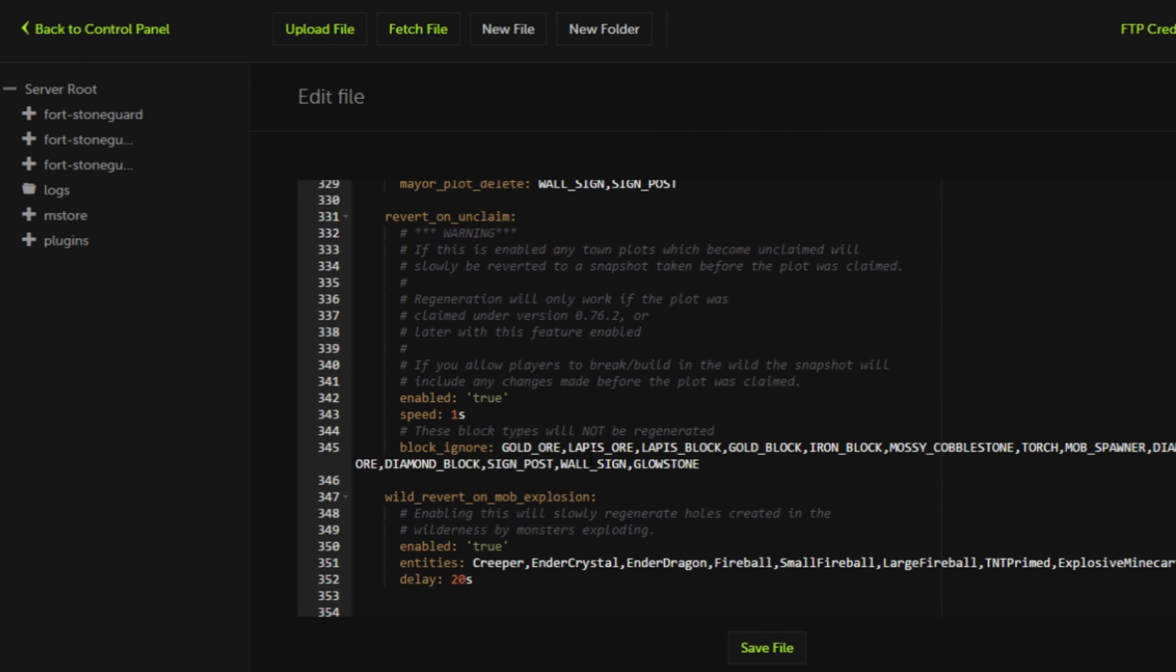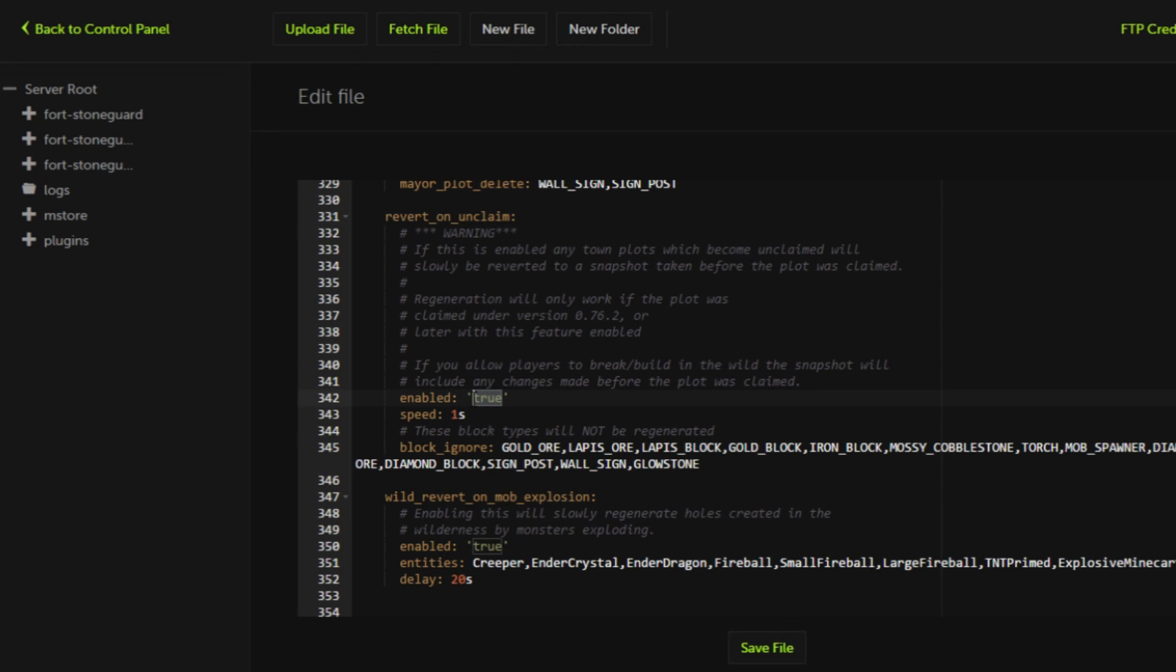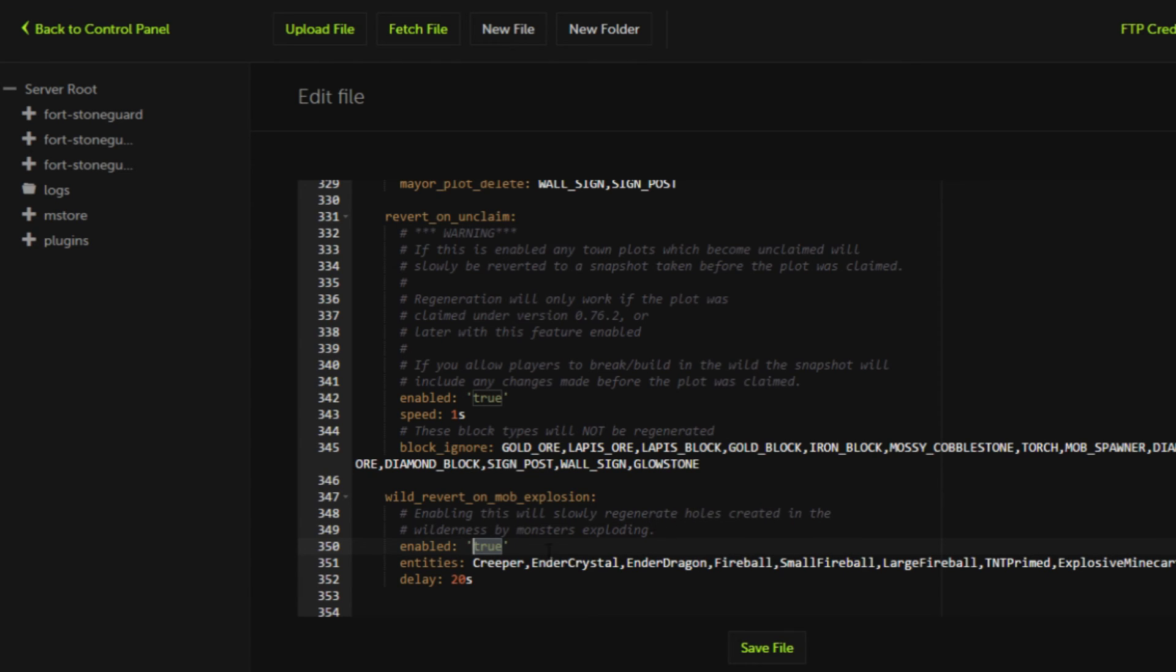One setting that a lot of people have issues with is many people want it so whenever the wilderness is damaged it doesn't revert. That is due to this setting 'revert on unclaimed.' You'd simply set this to false and this stuff false, and then that will make it so whenever someone unclaims the town the blocks won't revert back and if the wilderness gets damaged by an explosion it will revert back to normal.